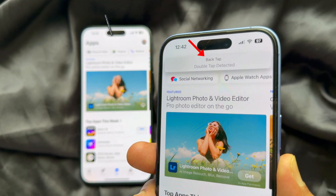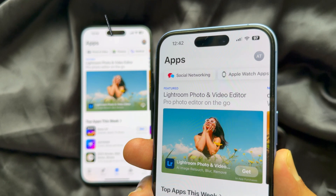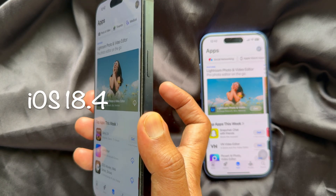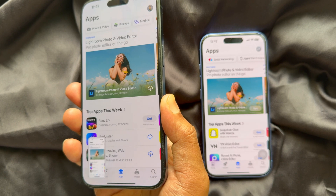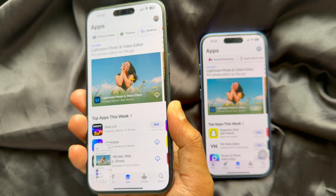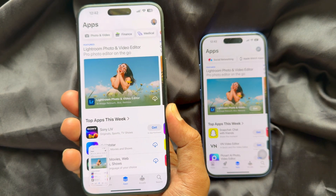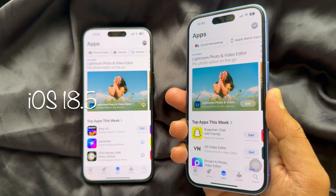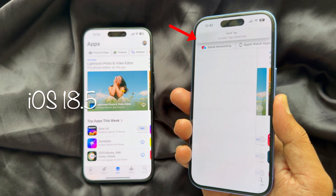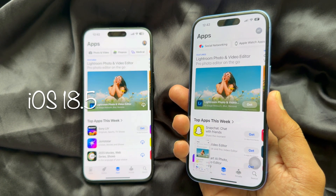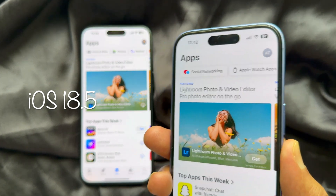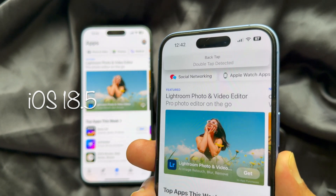First, you will see the backtap triggers detection banner. In iOS 18.4, you can double tap on the back of your iPhone to take a screenshot, and this will not show you any banners. But in iOS 18.5, when you double tap on the back of your iPhone, you will see a double tap detected banner on the top every time you do it.